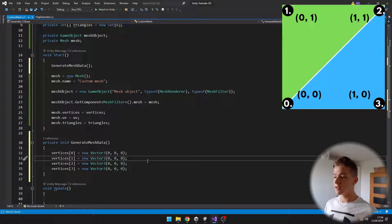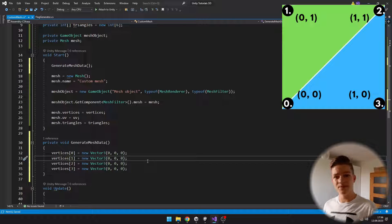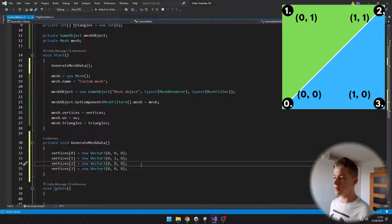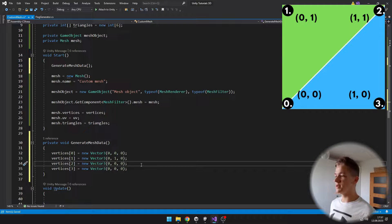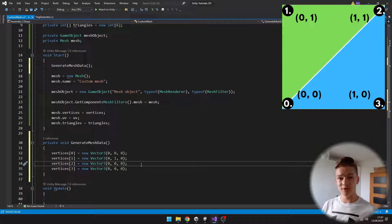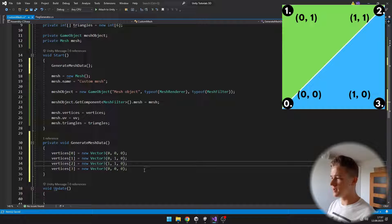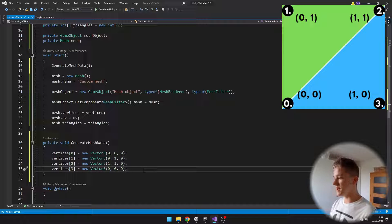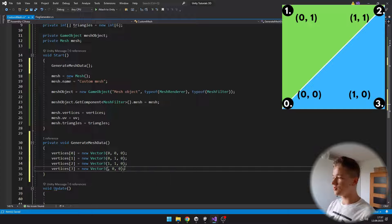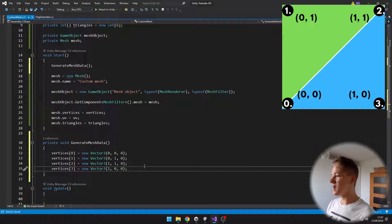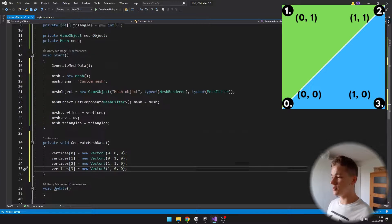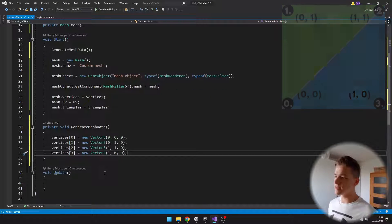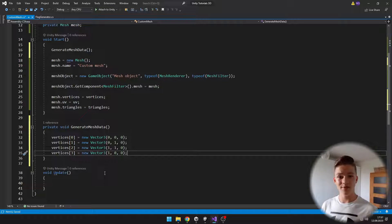For the second vertex, I will just go in a circle, so this will be on the Y of 1. Then we have the third one, which should be in the top right corner, so this will be 1 and 1. And then the last one, which is in the bottom right corner, so the X should be on 1 and Y on 0. We have assigned all of the vertices.